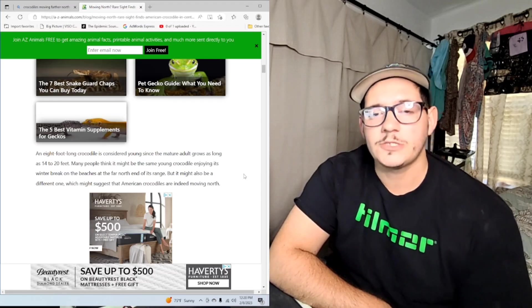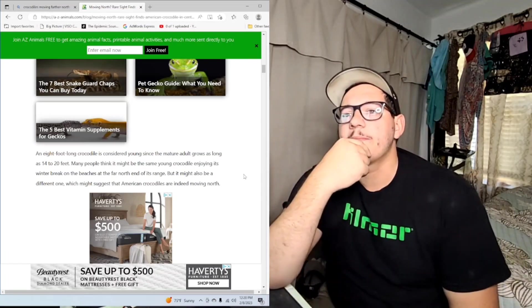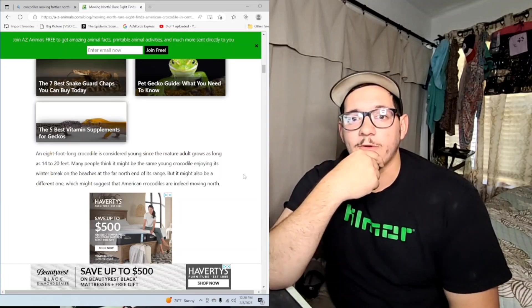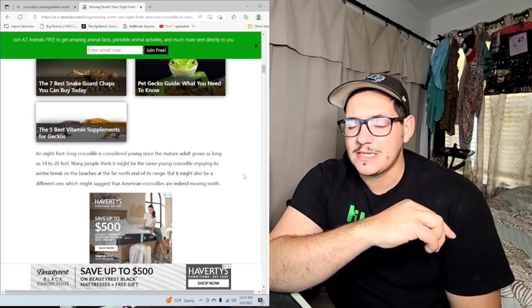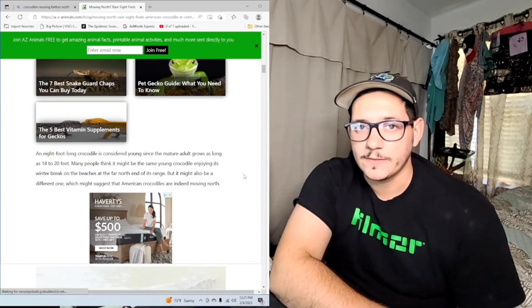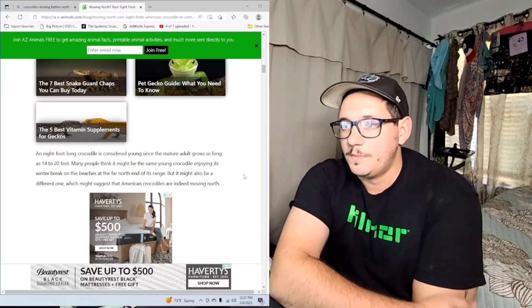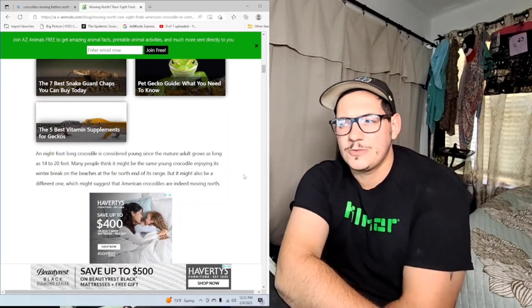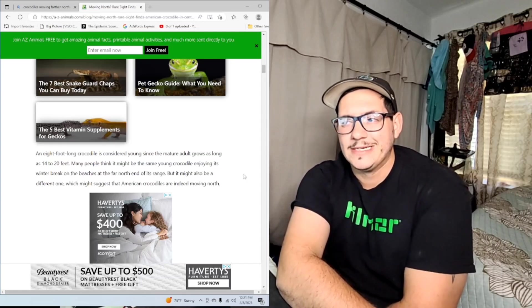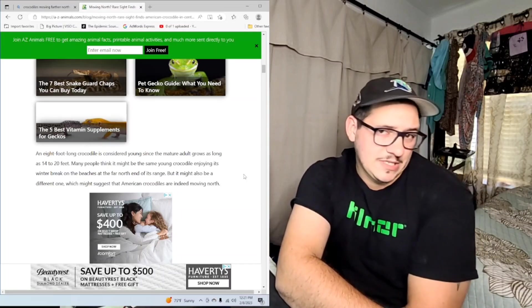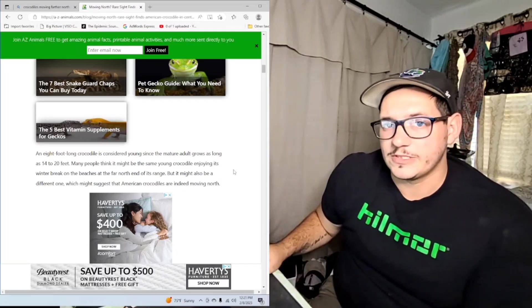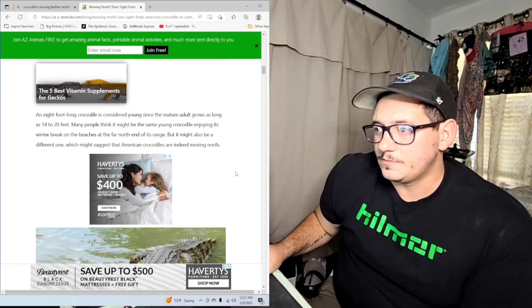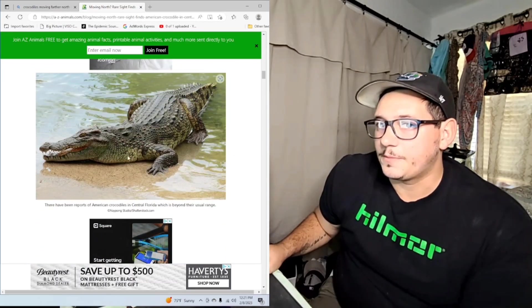I remember there was an episode - it might have been Monster Quest on History Channel - where they went down to the Everglades and were looking for large crocodiles. They were trying to find a 20-plus foot crocodile and they couldn't because at the time there weren't that many of them. But 14 to 20 feet - the largest crocodile ever recorded was just over 20 feet. So saying they can grow up to 20 feet is a bit of a stretch. Maybe it's possible, but they'd have to make a big comeback. I don't think there's any 20-footers now.